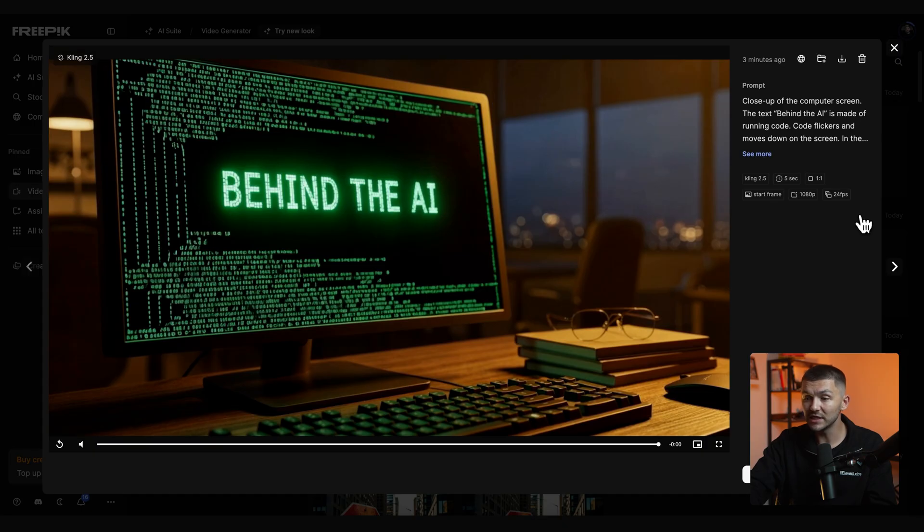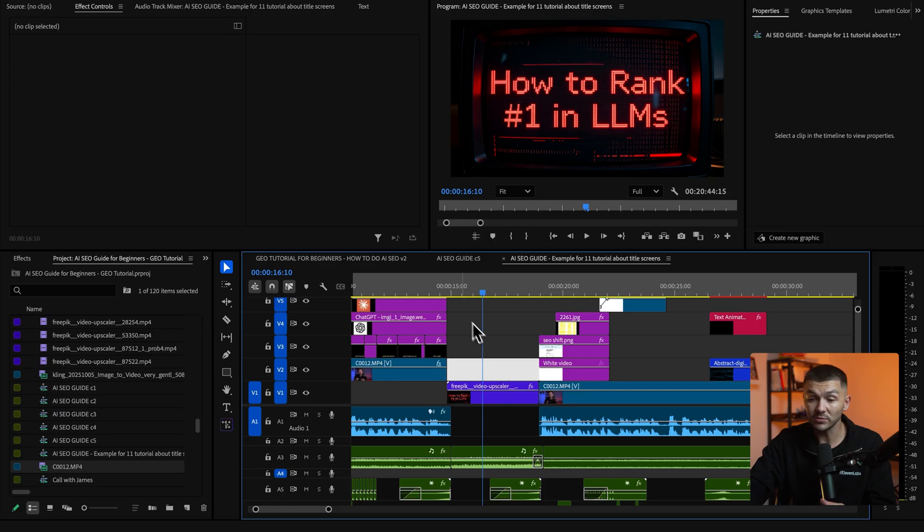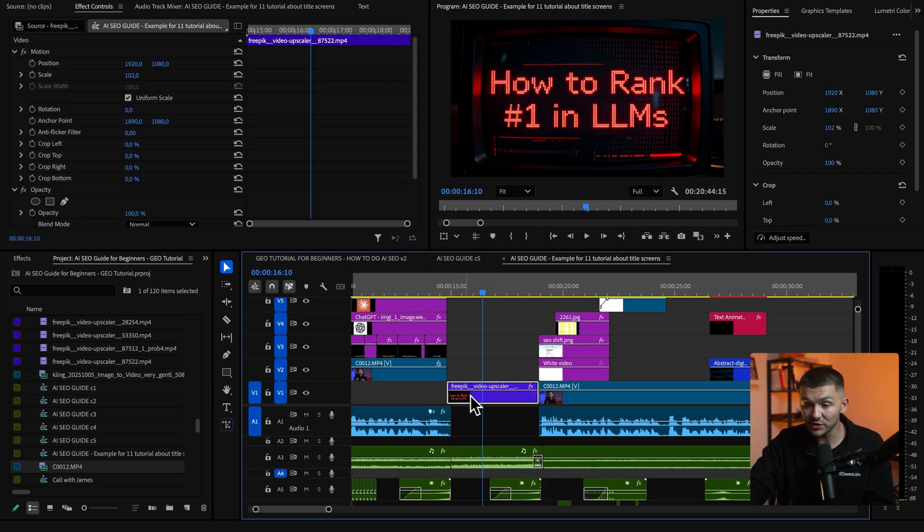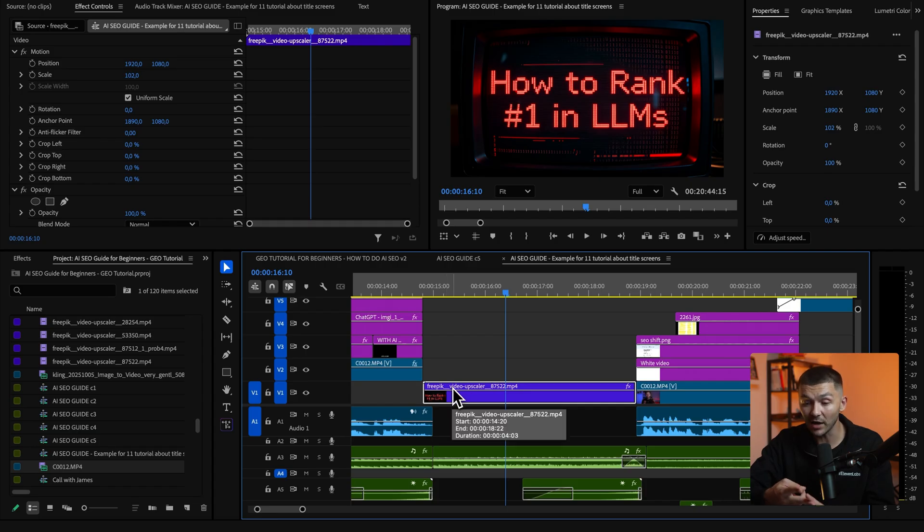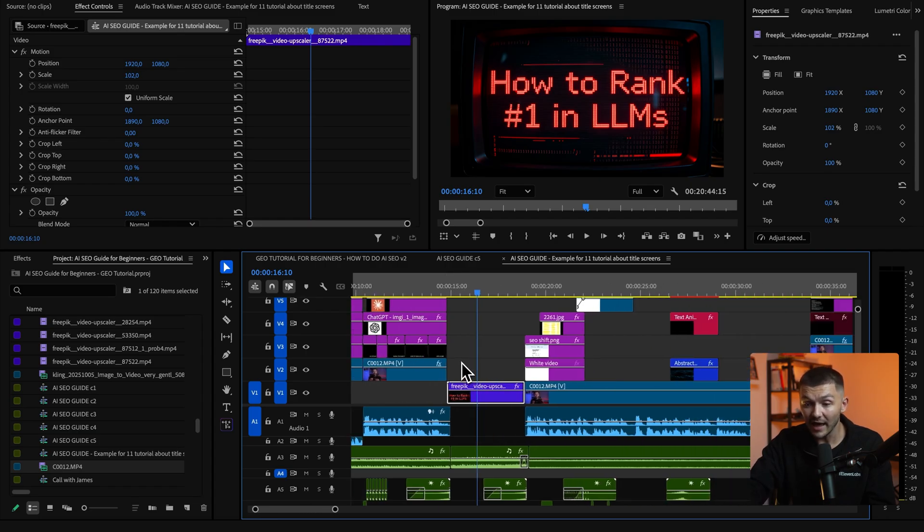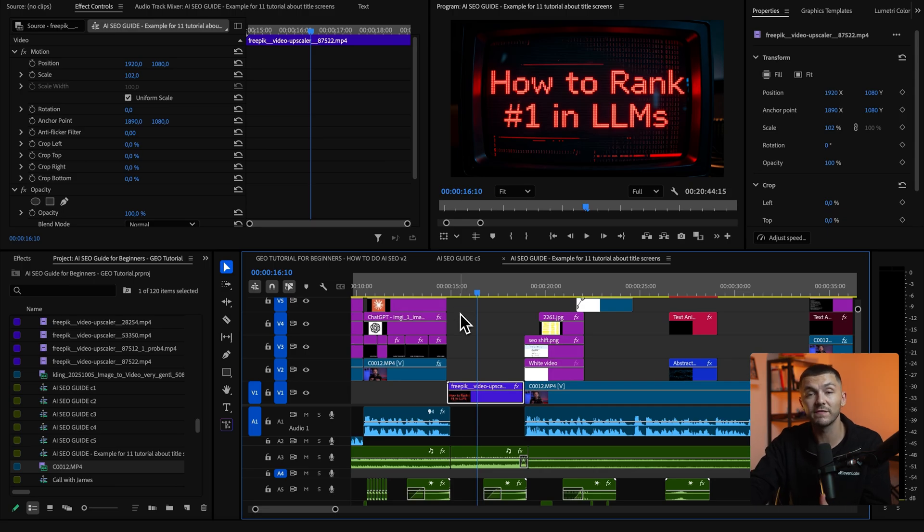And now when it comes to then including these into your projects you can go ahead and download the video and I'm just going to open up a tutorial of mine and as you can see here this is a video that I've generated and upscaled using AI and it fits perfectly into the tutorial as a title screen because this is the AI workflow that I've been using for quite some time.